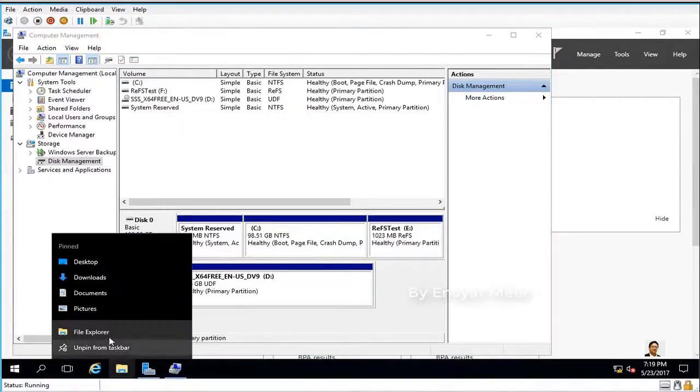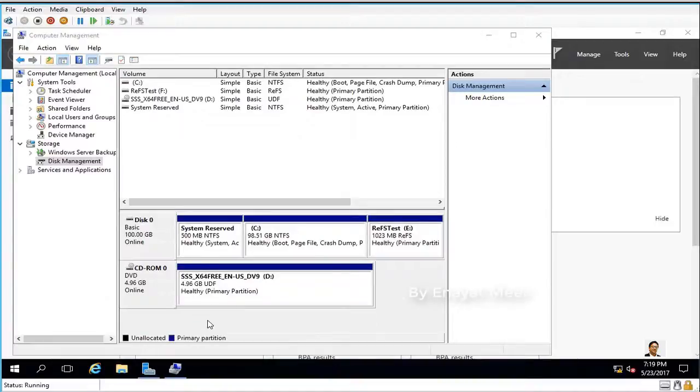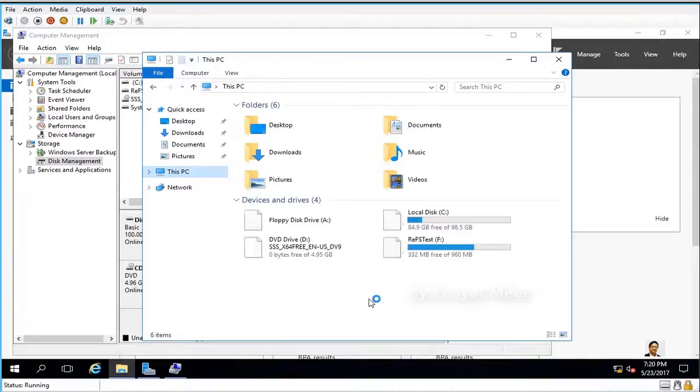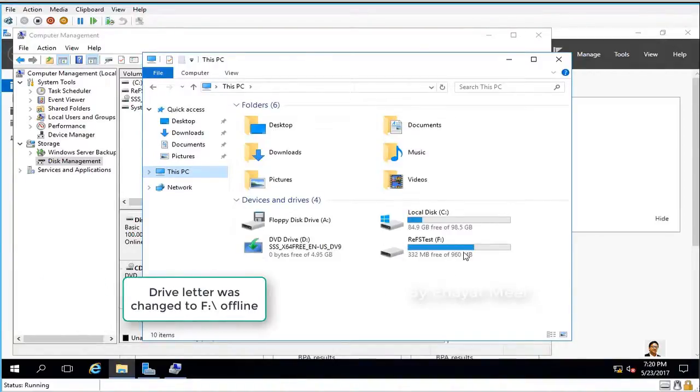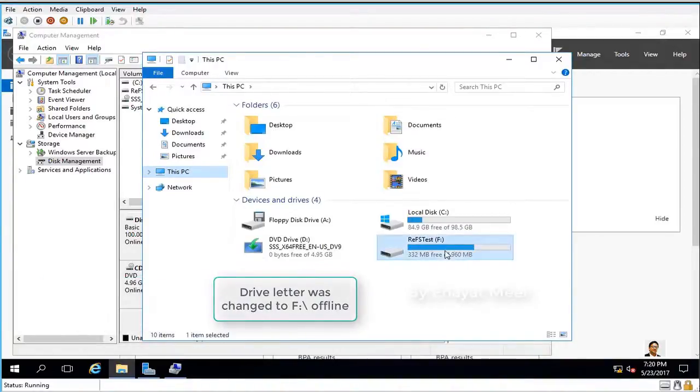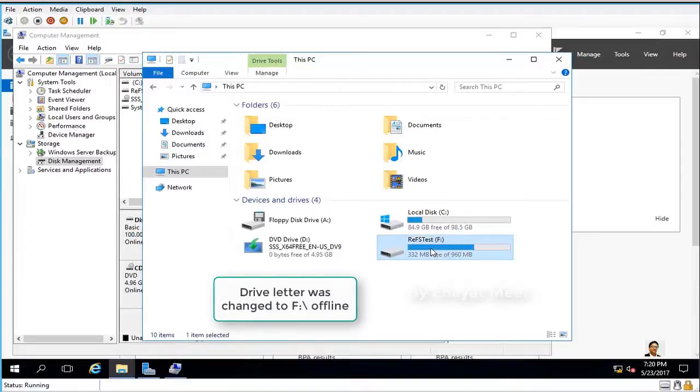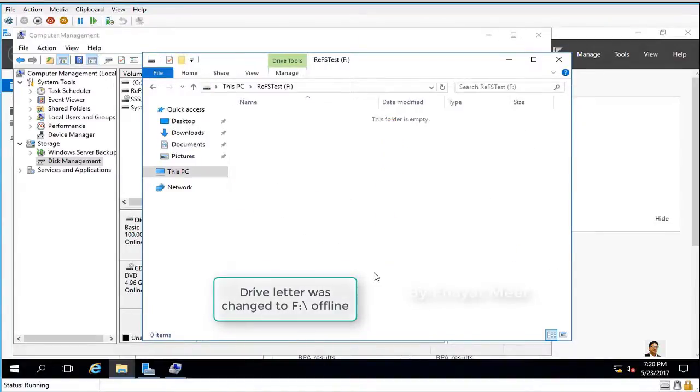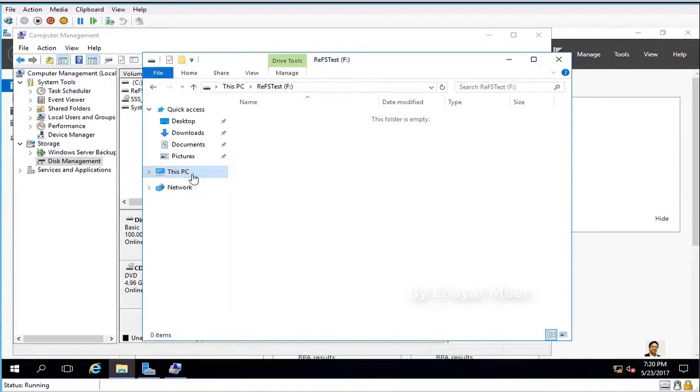Now you can go to This PC, where you will see all drives. One of them is what you just formatted - this is your ReFS Resilient File System.